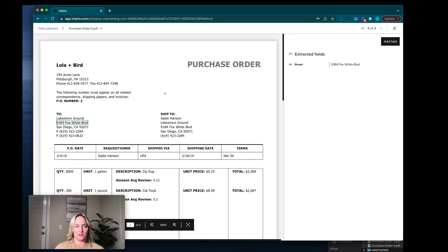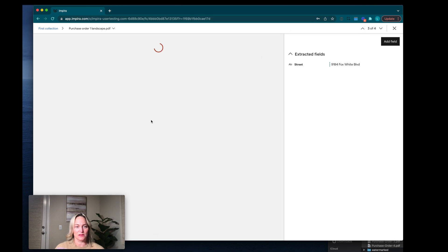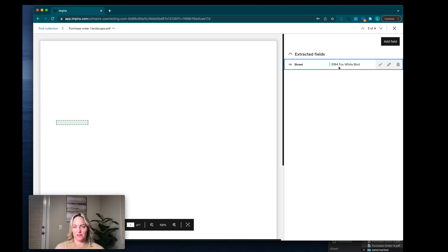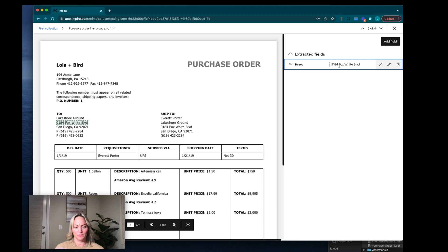We can see in the last document it looks good. Let's go back to our previous one, and it looks like it found it now that it's rotated the right way.